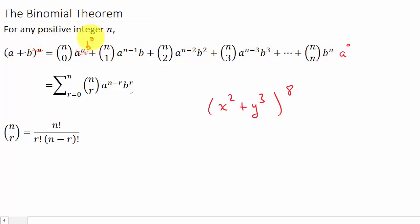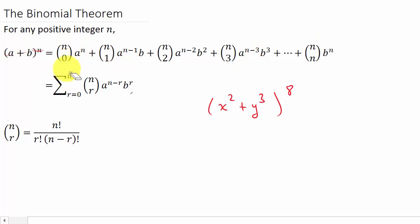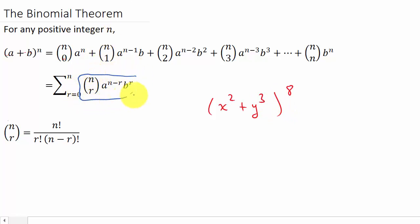So in this case, b starts at b to the zero, b to the one, two, three, four, five, six, seven, and then we end up with eight. And the combinations in front start with n choose zero, and that bottom number goes zero, one, two, three, all the way to n. So for this problem that would be zero through eight. This formula here — n choose r, times a to the n minus r, times b to the r — is what we use for each individual term.